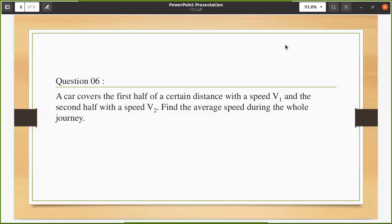Let's read the question: a car covers the first half of a certain distance with speed v1, and the second half with speed v2. Find the average speed during the whole journey. Pause the video and try it yourself.